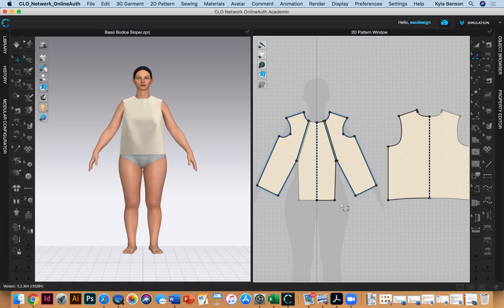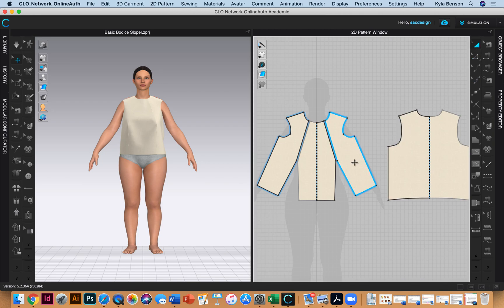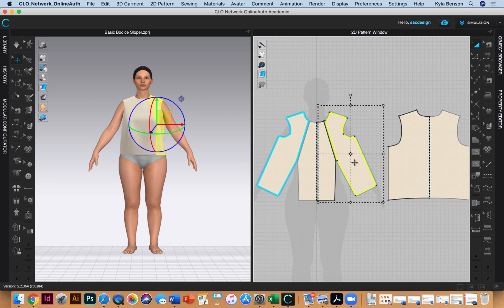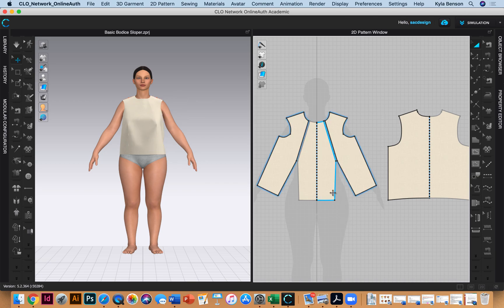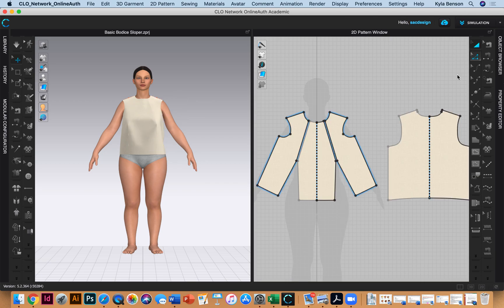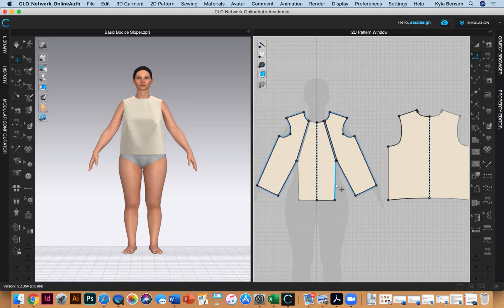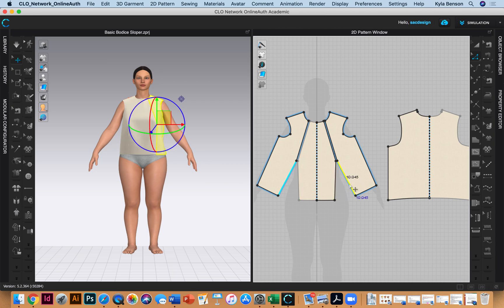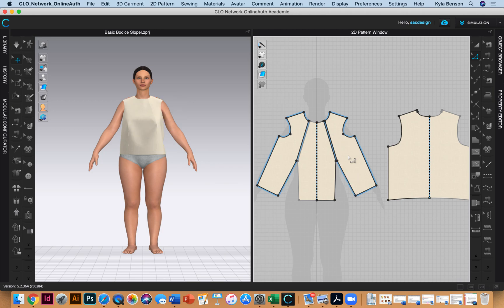Now I want to close this dart. You don't actually need to rotate it - you can just select this segment and merge them together. But if you want to pivot your pattern, I'll demonstrate that quickly.